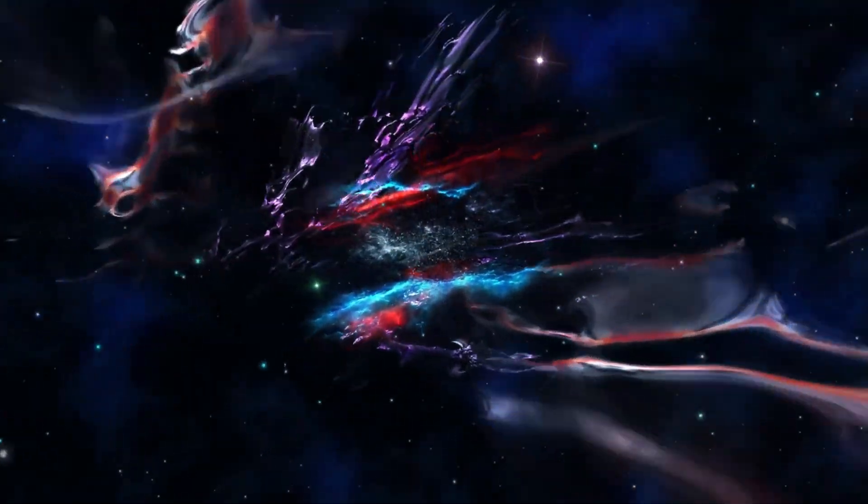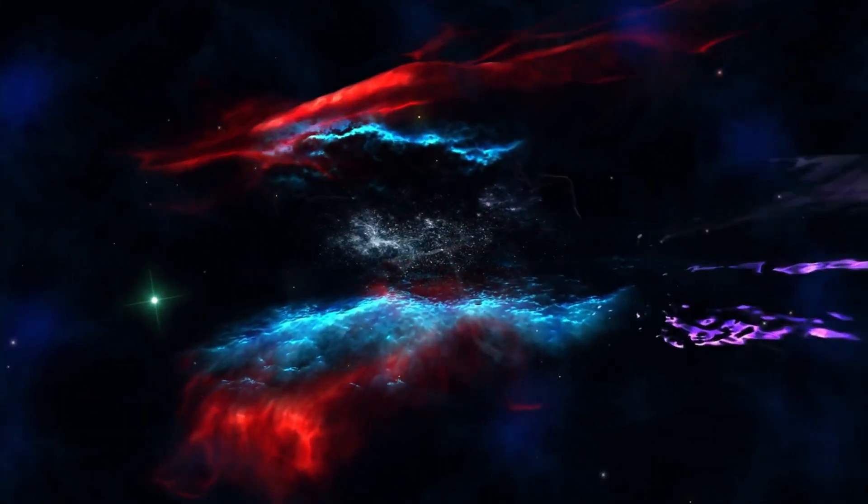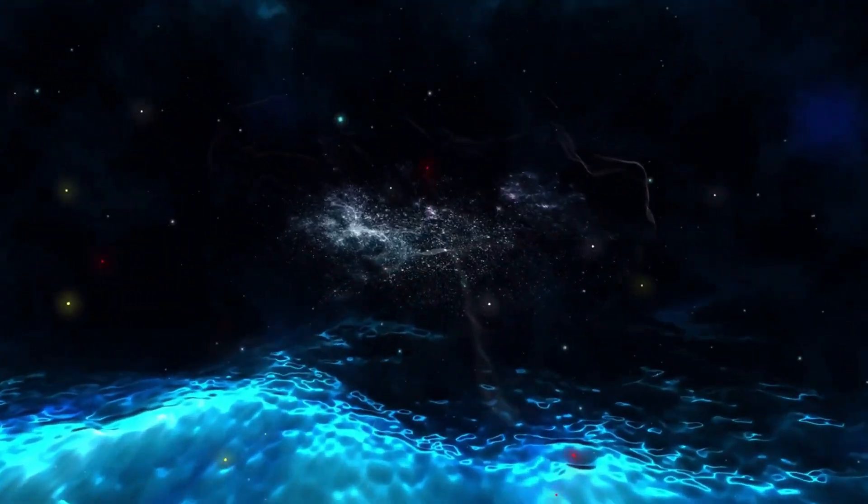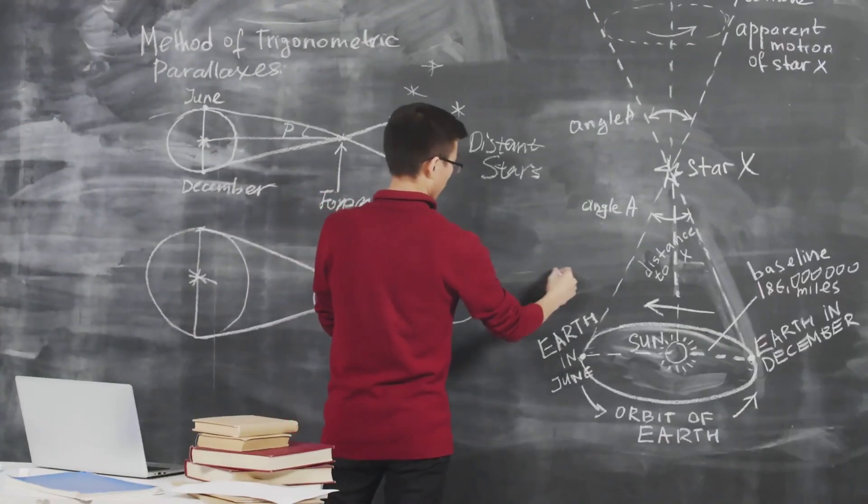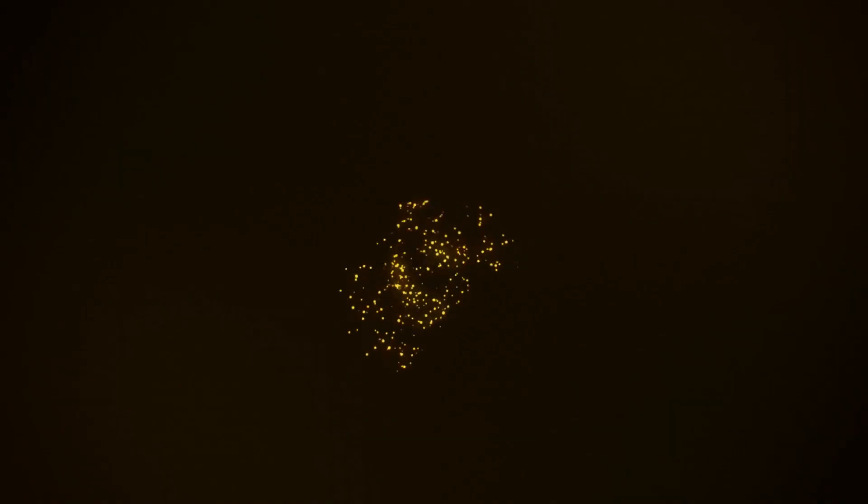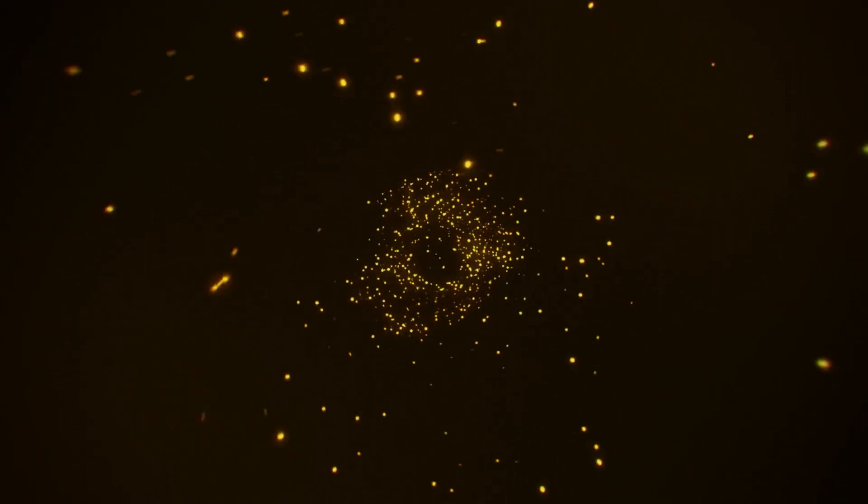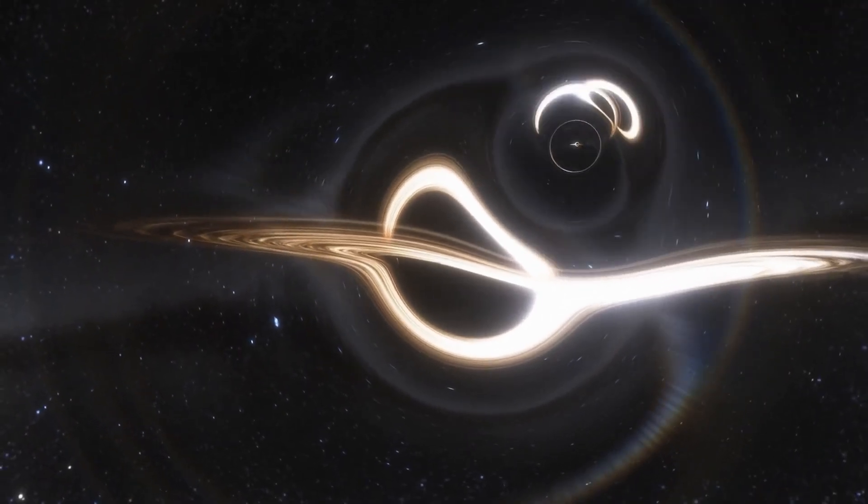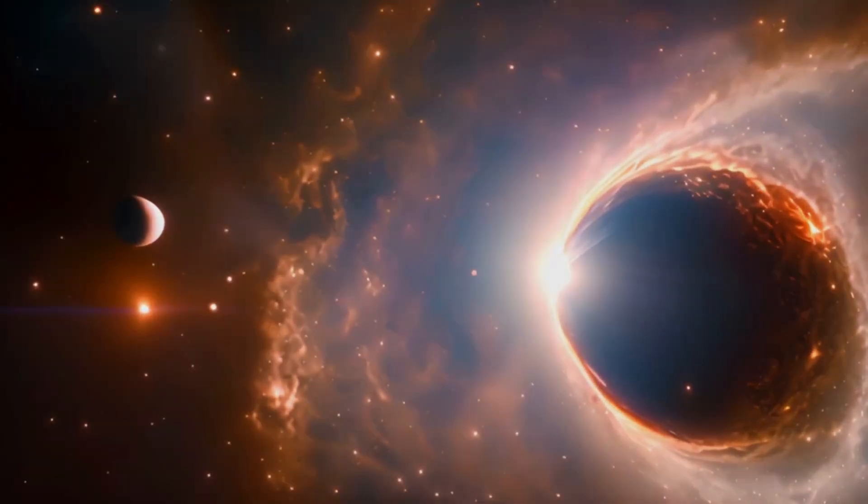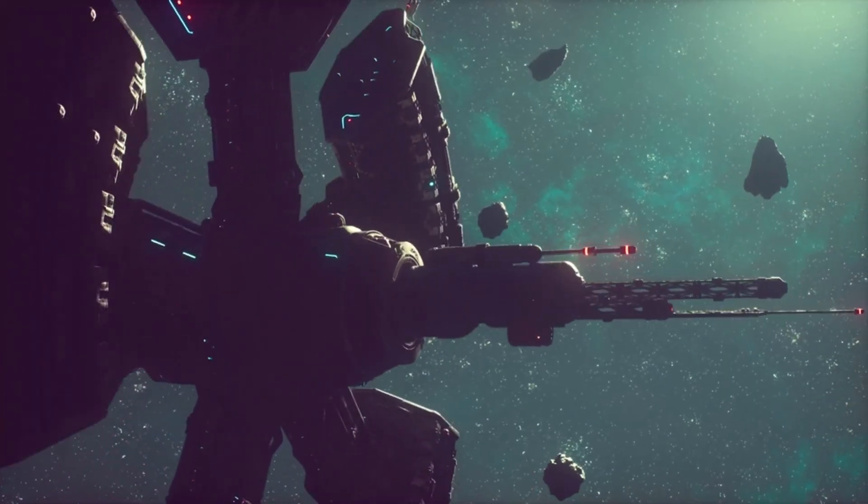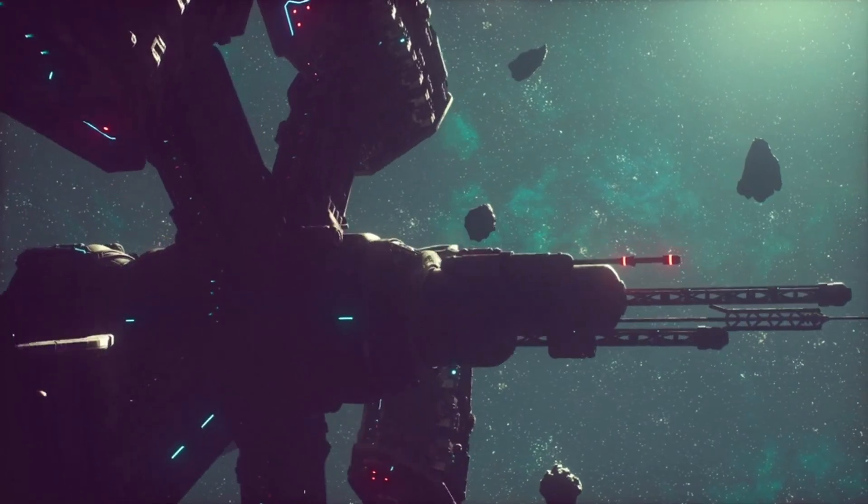Wormholes might be the shortcut we need. A tunnel through space-time. A bridge between stars. The equations say it's possible, but only under impossible conditions. Negative mass. Exotic matter. Things we don't understand and may never control. Try to force it open and it collapses. Because the universe protects its boundaries. The moment we try to go faster than light, physics slams the door shut.